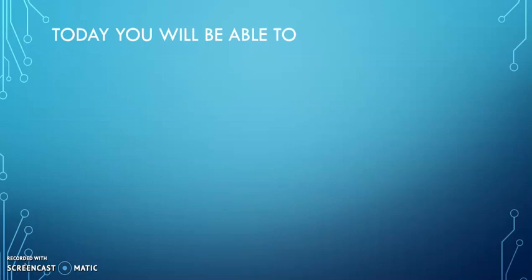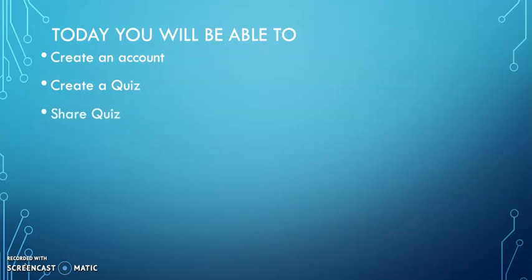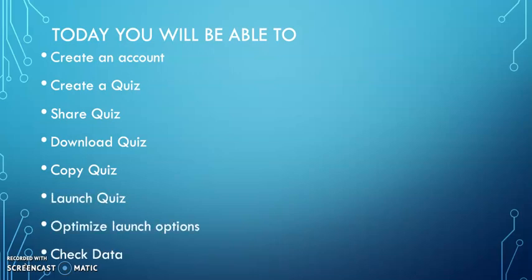Today you'll be able to create an account, create a quiz, share a quiz, download a quiz, copy a quiz, launch quiz, optimize launch options, and then check data, which is going to be pretty crucial because you can see how you can navigate and utilize it back and forth.